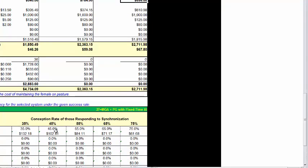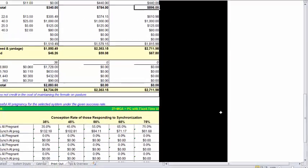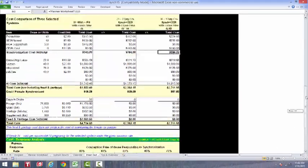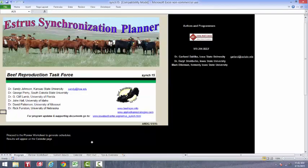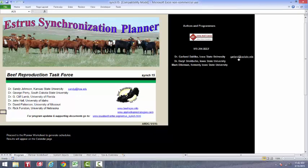And that's really all there is to using this program. I hope it works well for you. If you have any questions, feel free to email me. My email is listed right here. And I hope you have good success breeding your cows.